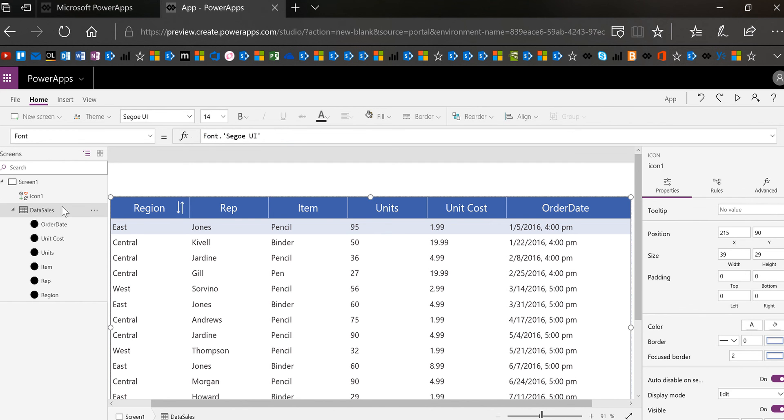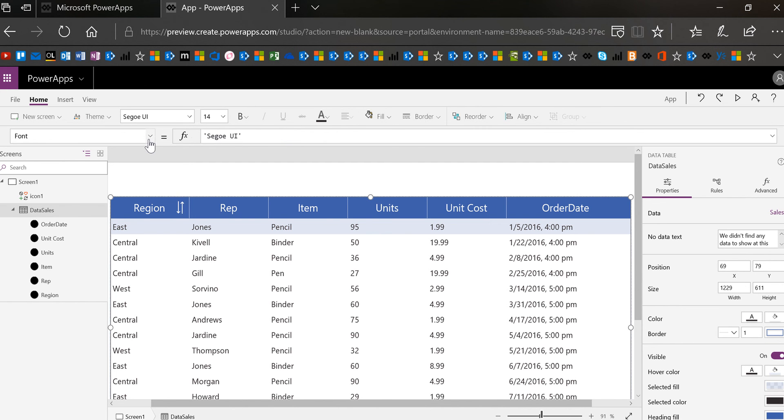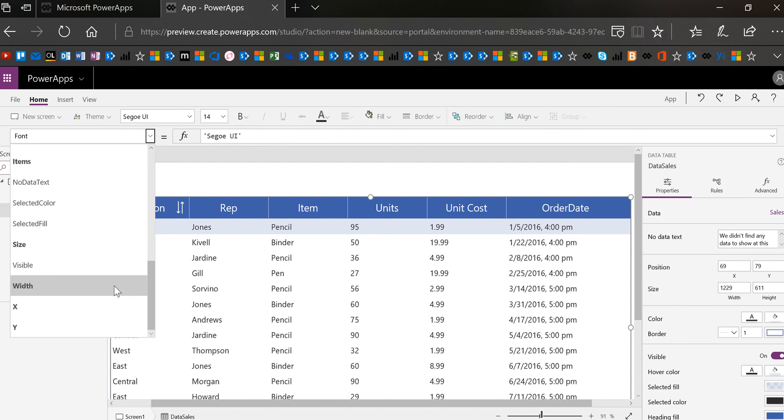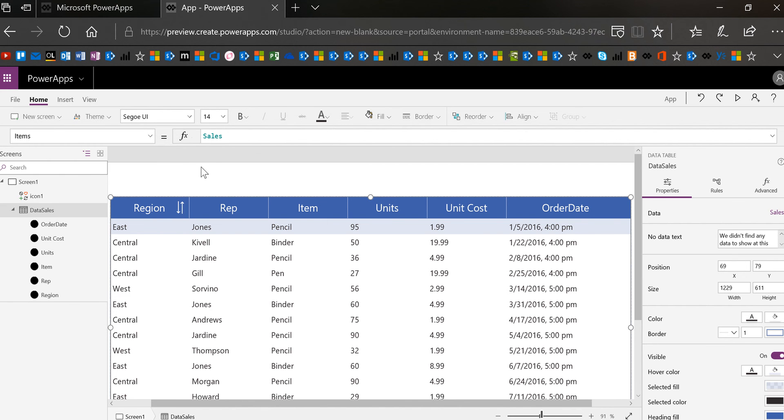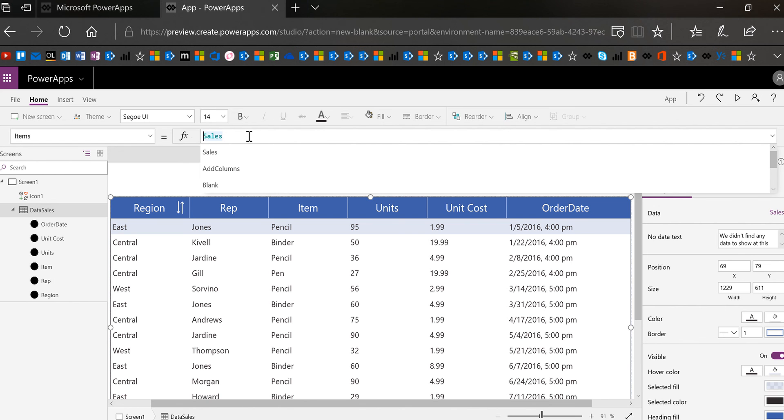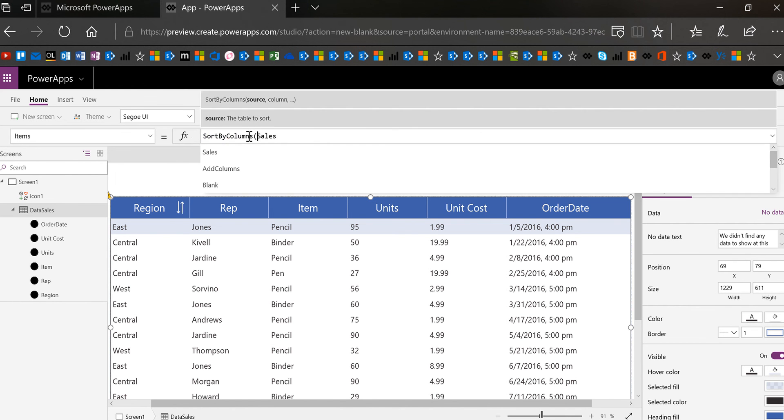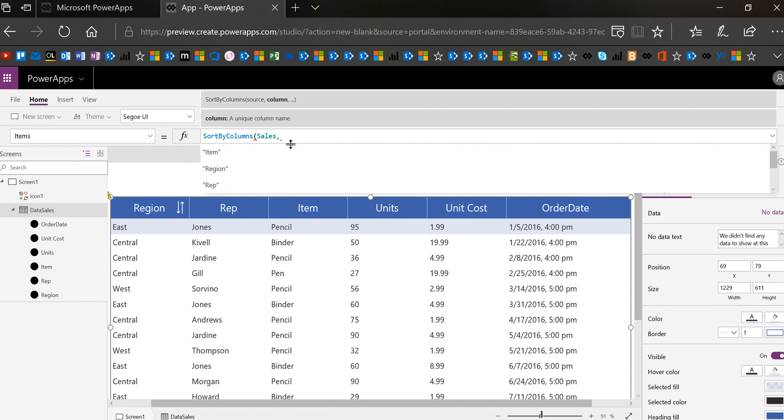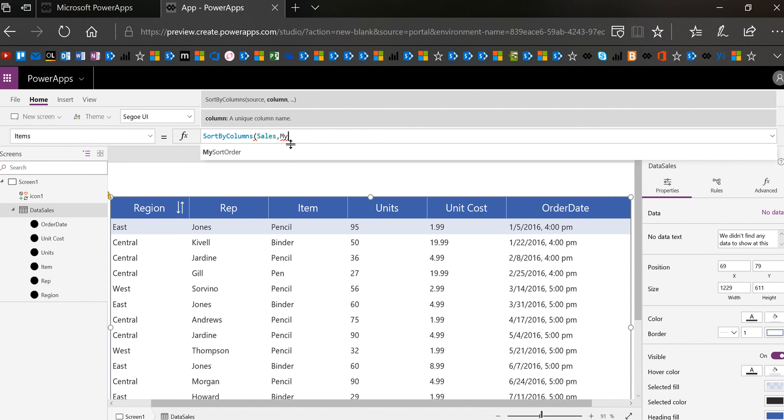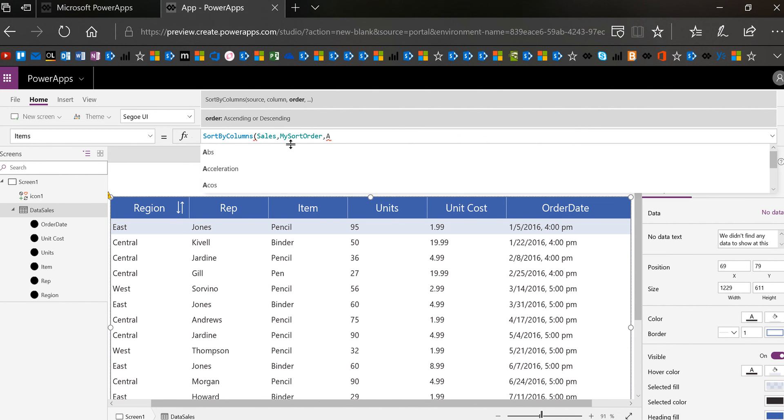All right so now I have the sort order tagged so in this case I'm going to select the data sales and in the items property of my table I'm going to sort my sales so I'm going to do sort by column sales and then if you look at the syntax up here it wants to know the source first and then what column so basically I'm going to use my variable to set the column so my variable is my sort order.